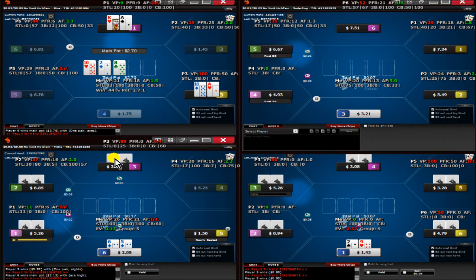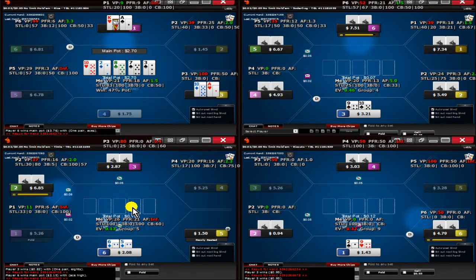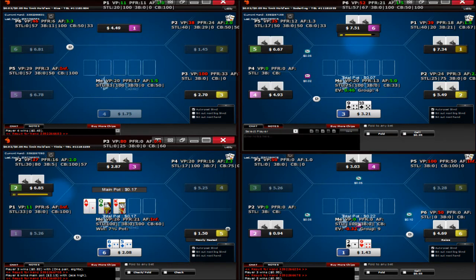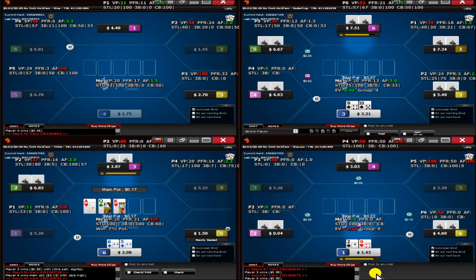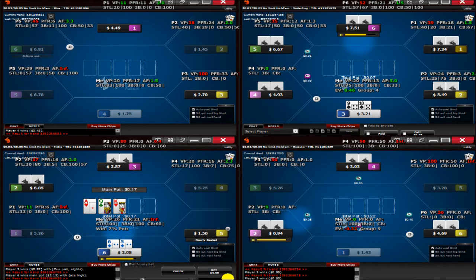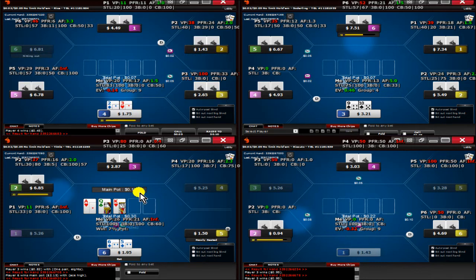Just going to limp the five-six suited. Try and keep these players in. Play a multi-way pot. Yeah, I think I'll take this pot if you guys don't want it.